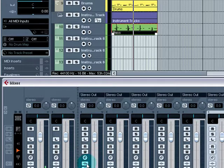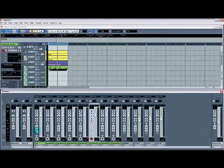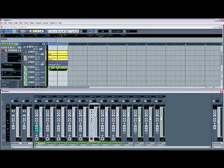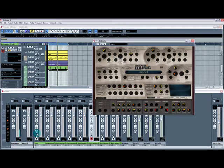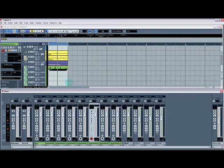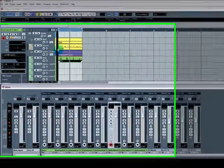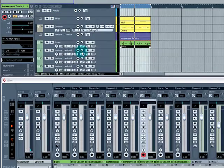These three buttons here are inserts, EQ and sends. These are all bypass buttons. This button here will bring up the VST instrument that's assigned to that channel. And again, you've got the monitor button and the record enable button, as I showed you in an earlier video.